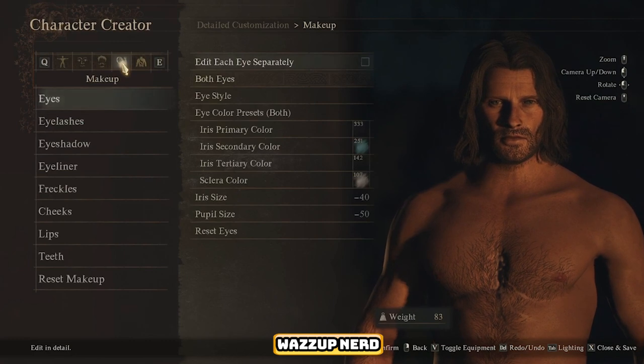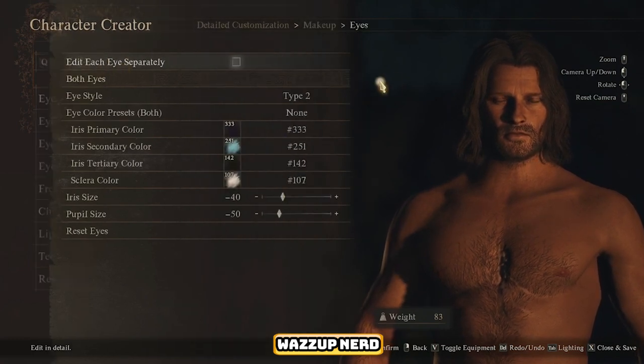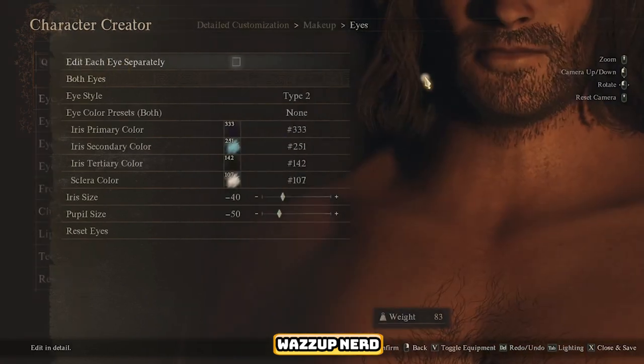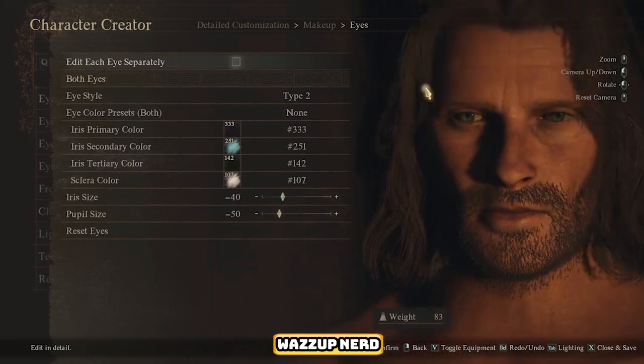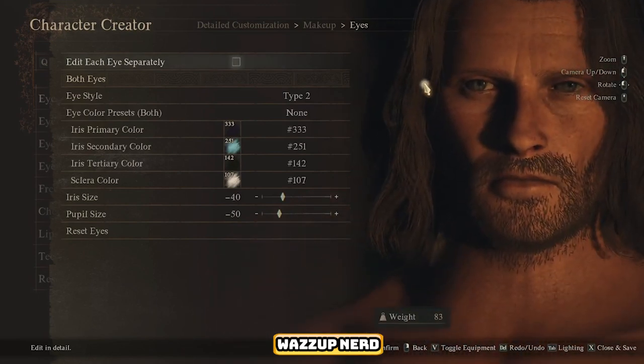On to makeup — copy the settings from all these sections and you should be good to go. Make sure there are no unexpected tattoos or markings lurking around.